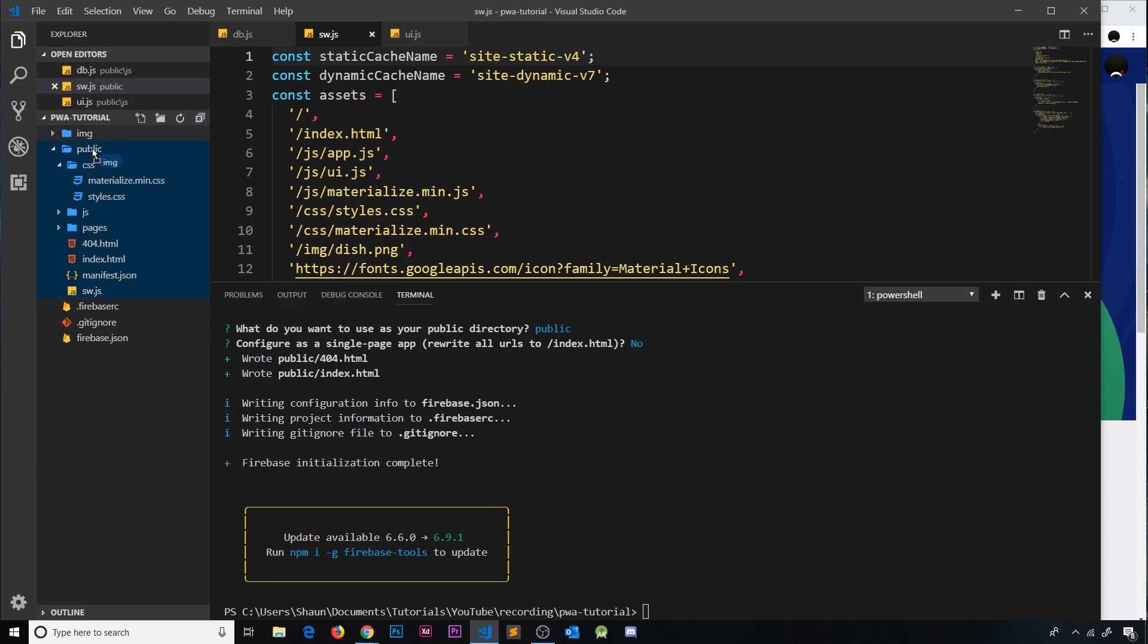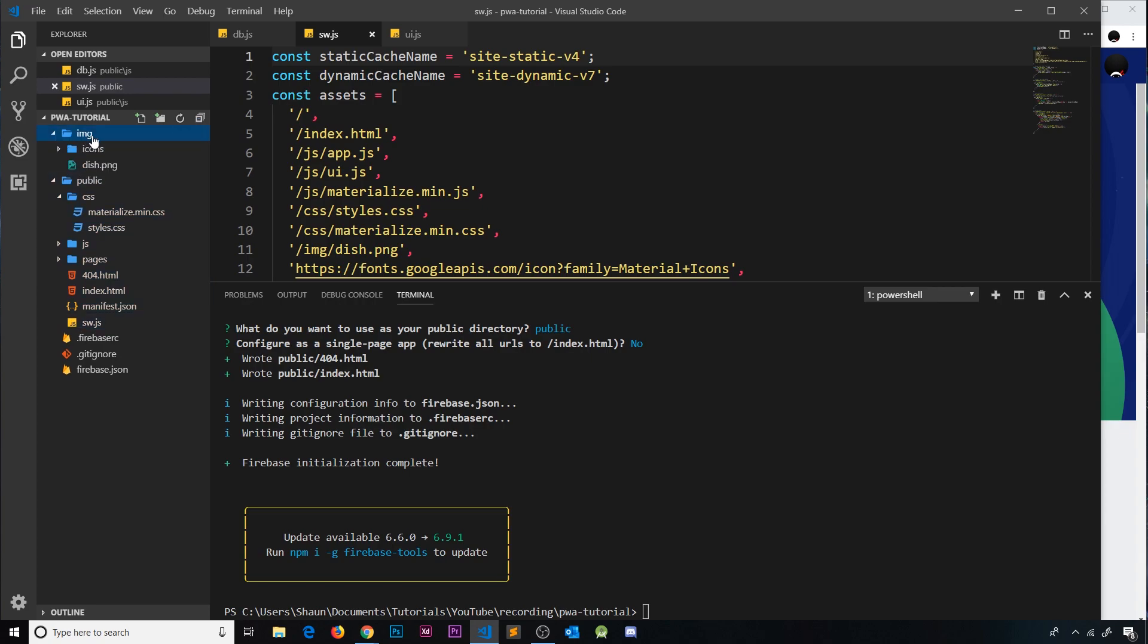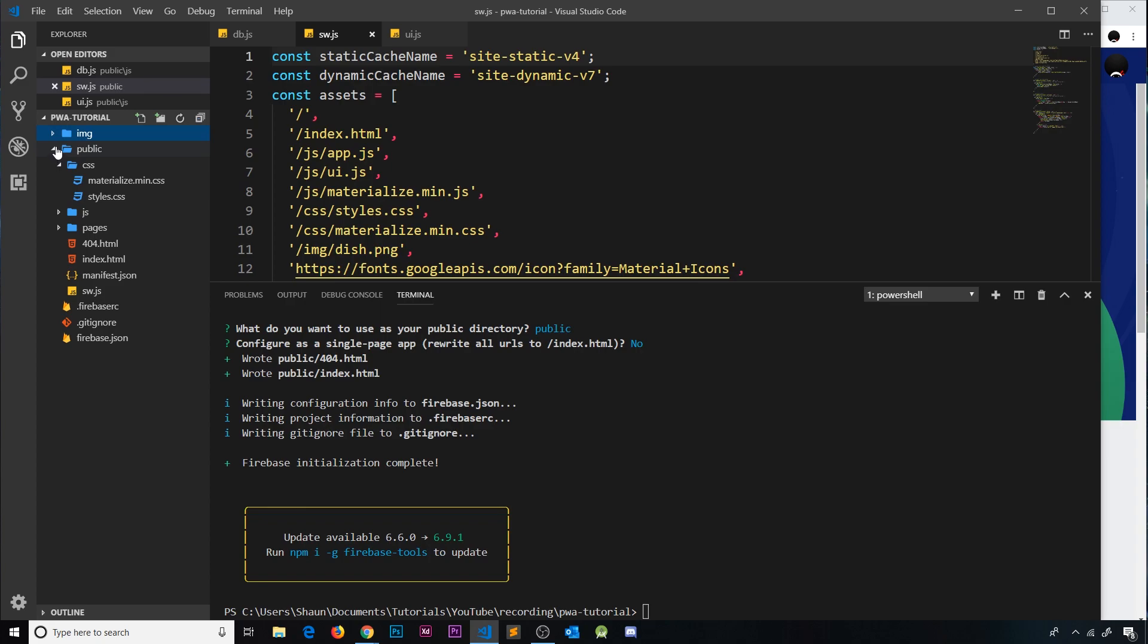Now for some reason, I have trouble putting any kind of image folder into another folder in VS Code like this. So what I'm going to do is just pause this now and go to the folder where it's kept and do it that way.